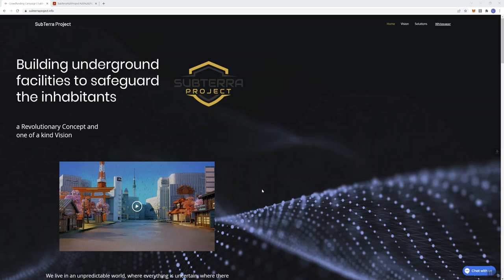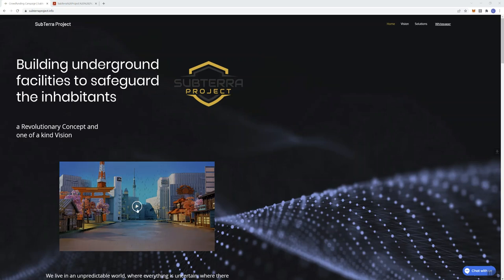So with that said, we're going to talk about the Subterra Project. It says here, building underground facilities to safeguard the inhabitants, a revolutionary concept and one-of-a-kind vision. They do have a video here that kind of explains a bit more in terms of what the project's about. I am going to go ahead and play that for you now.